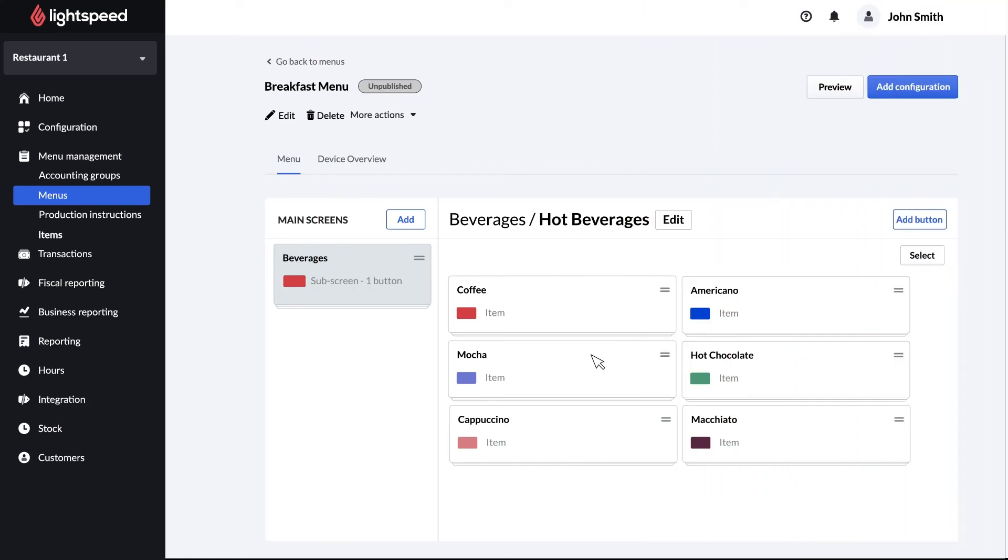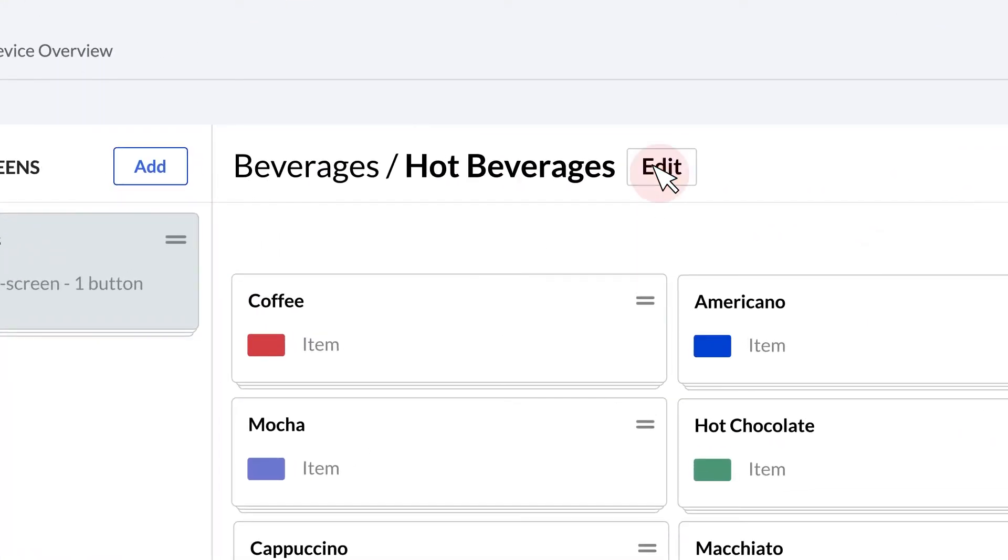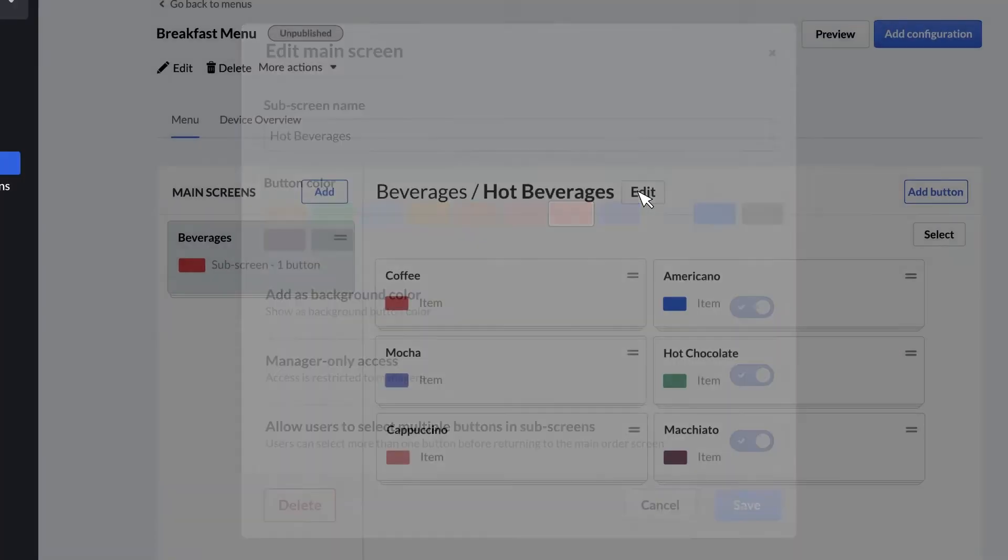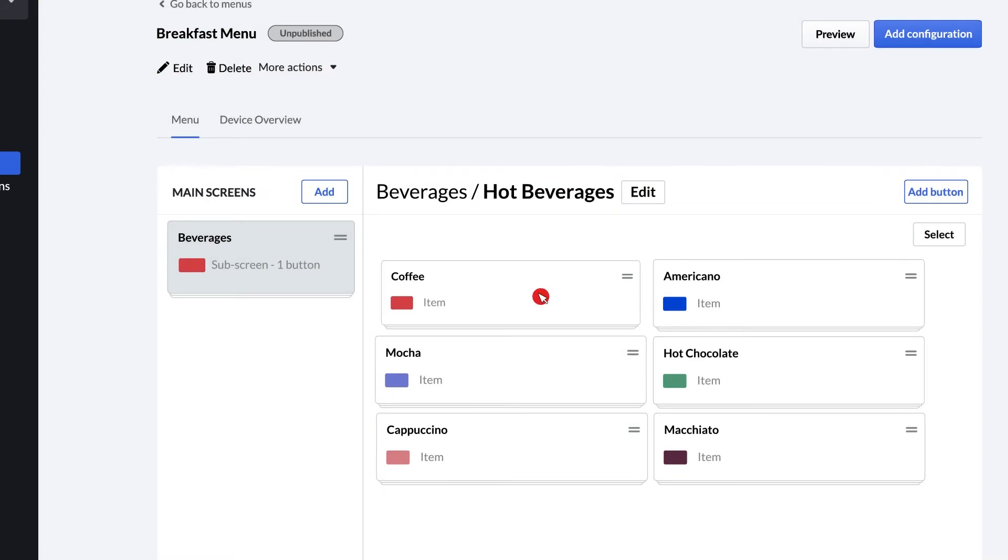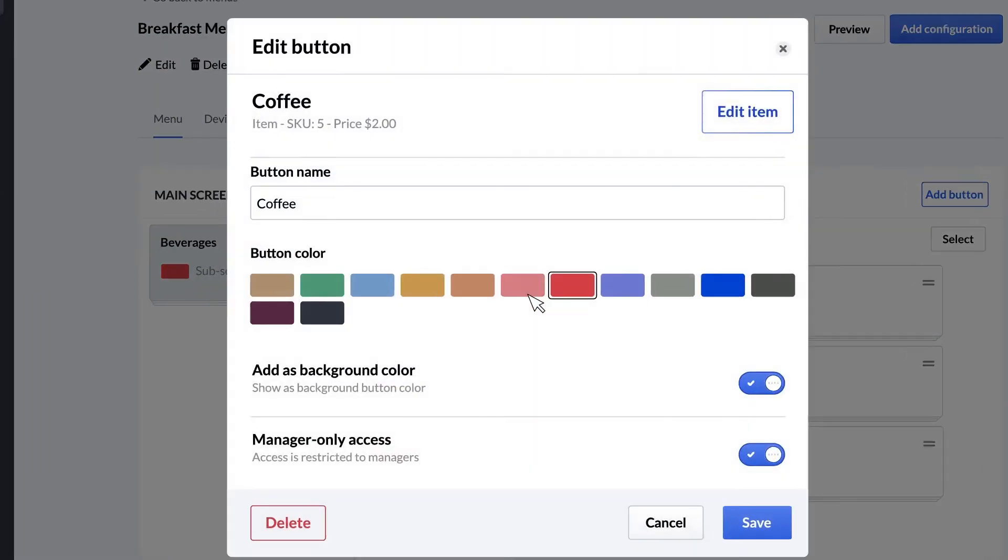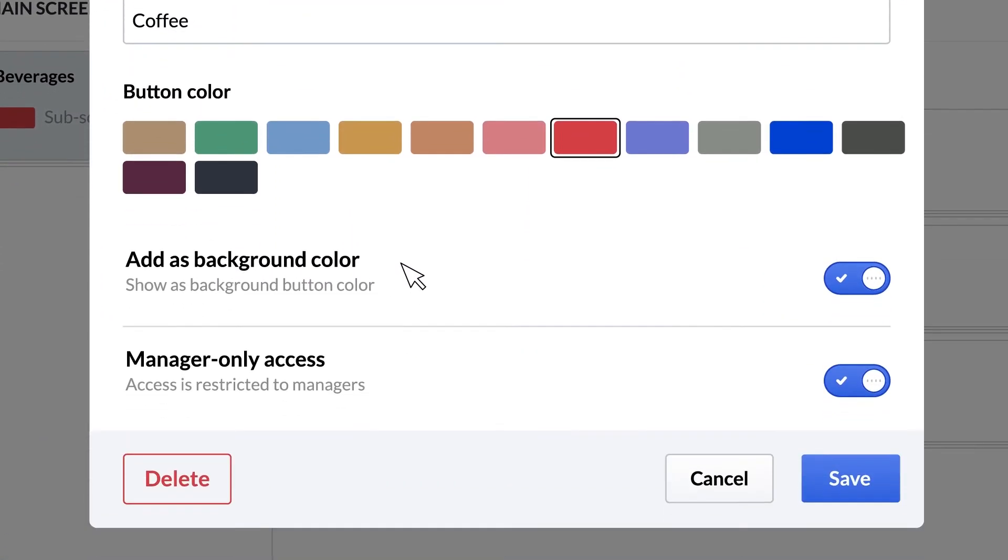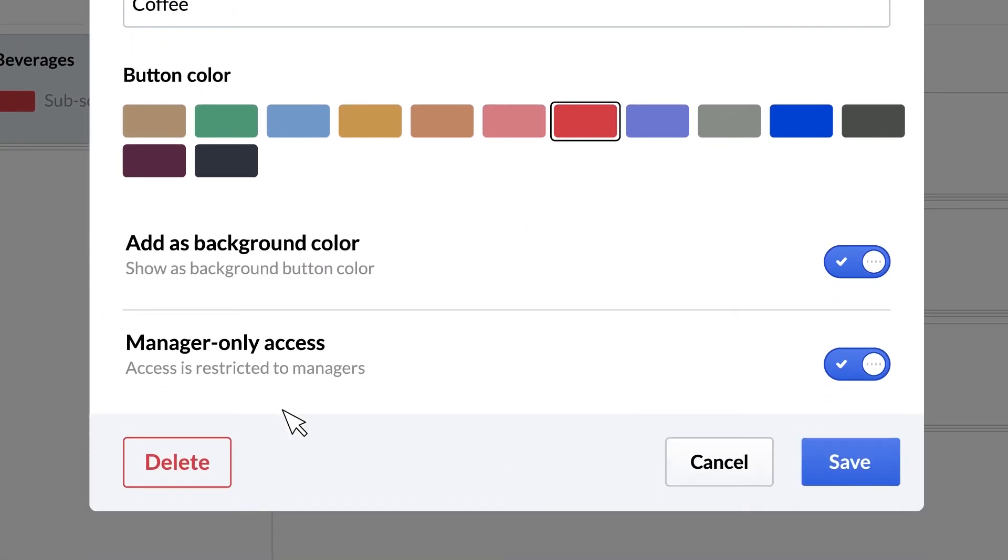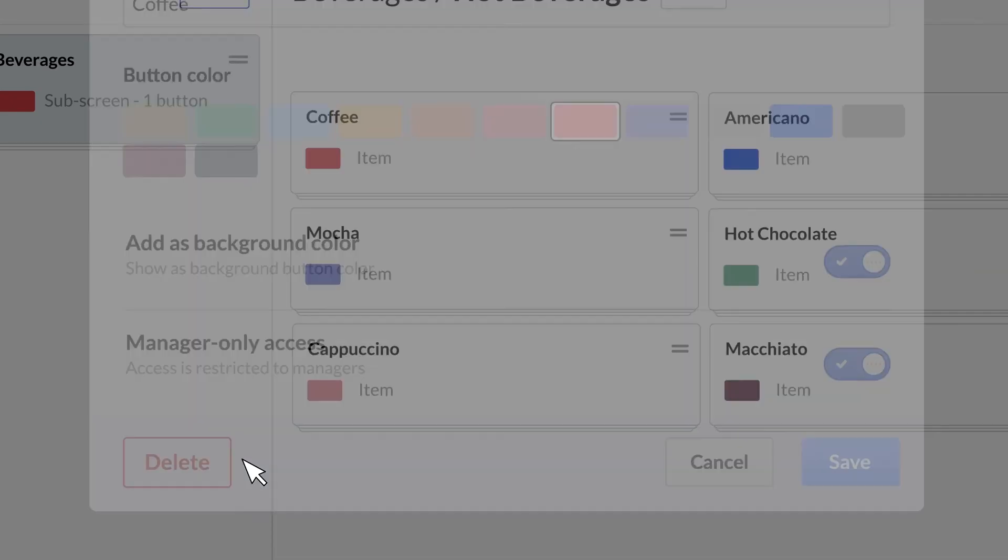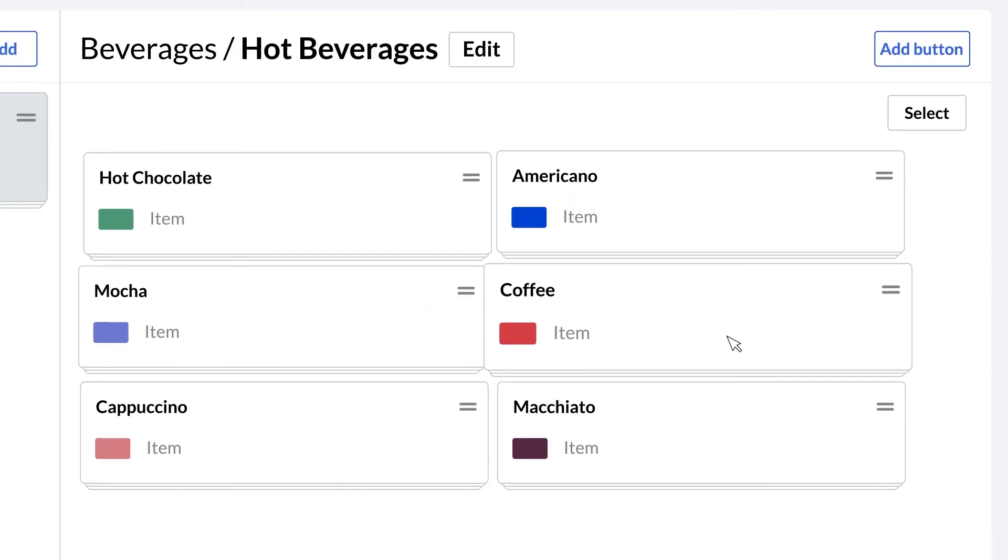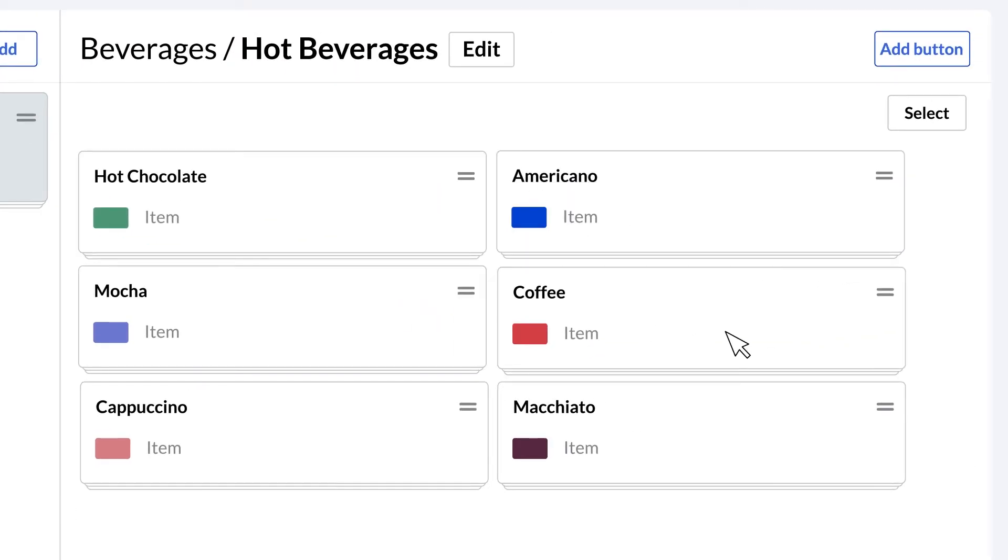To edit your main screen, click edit. You can also click a button to change its name, color, and settings, or to delete the button altogether. You can also drag and drop buttons to change their order.